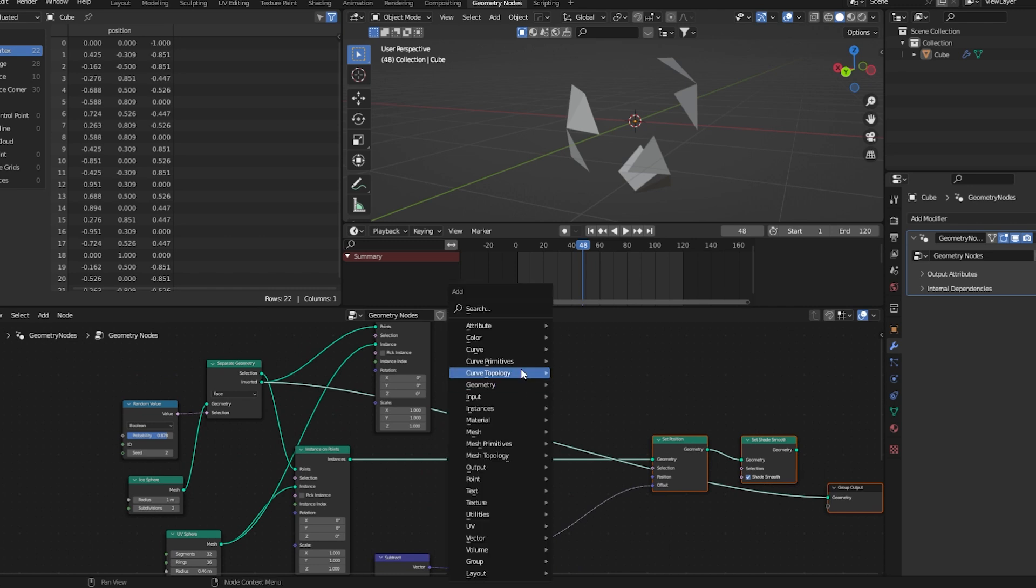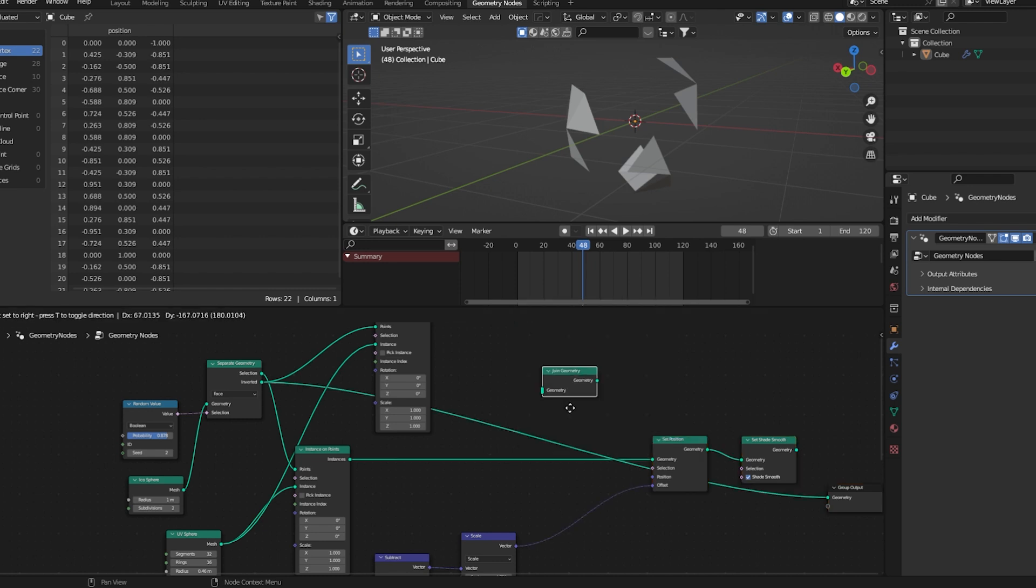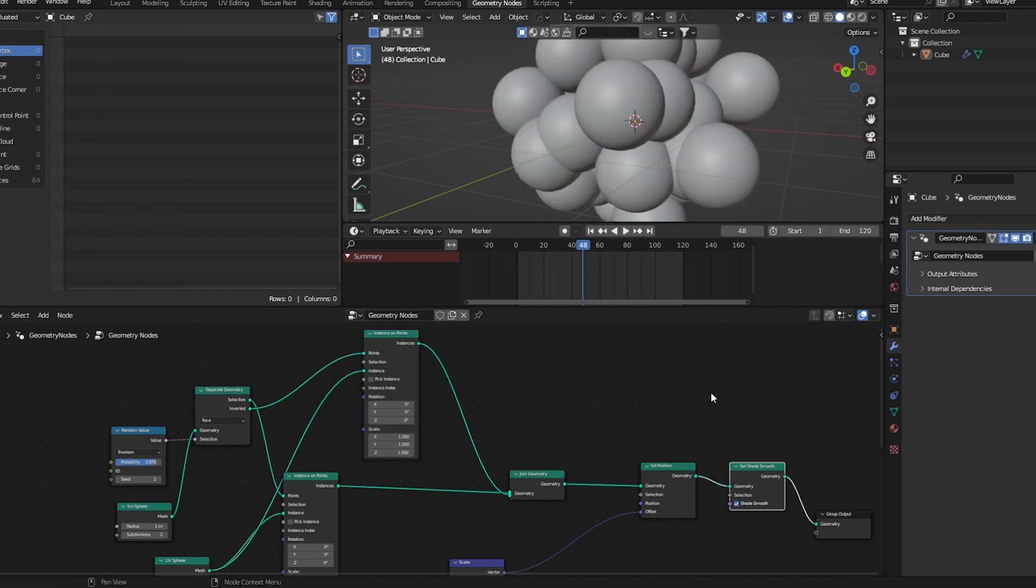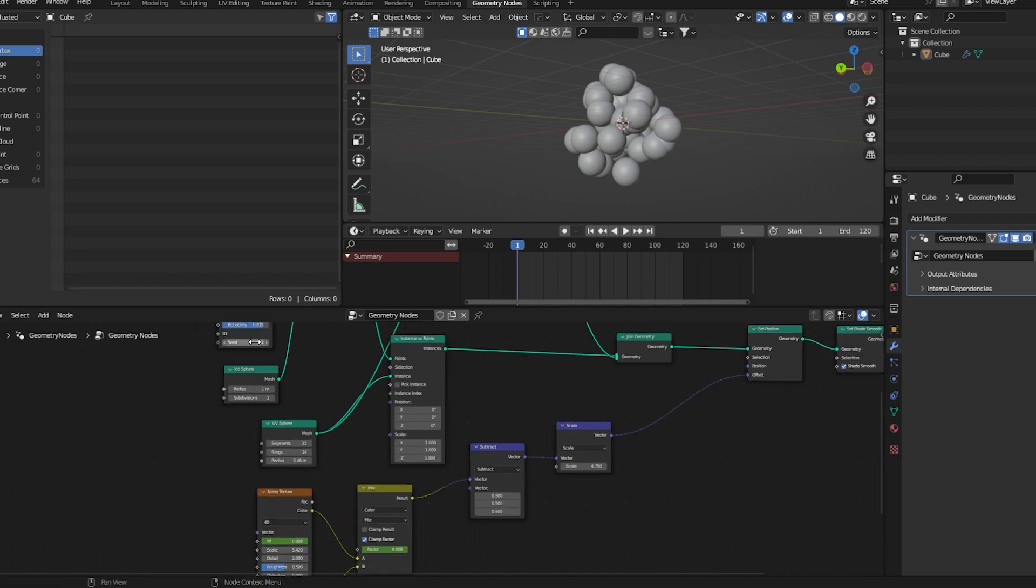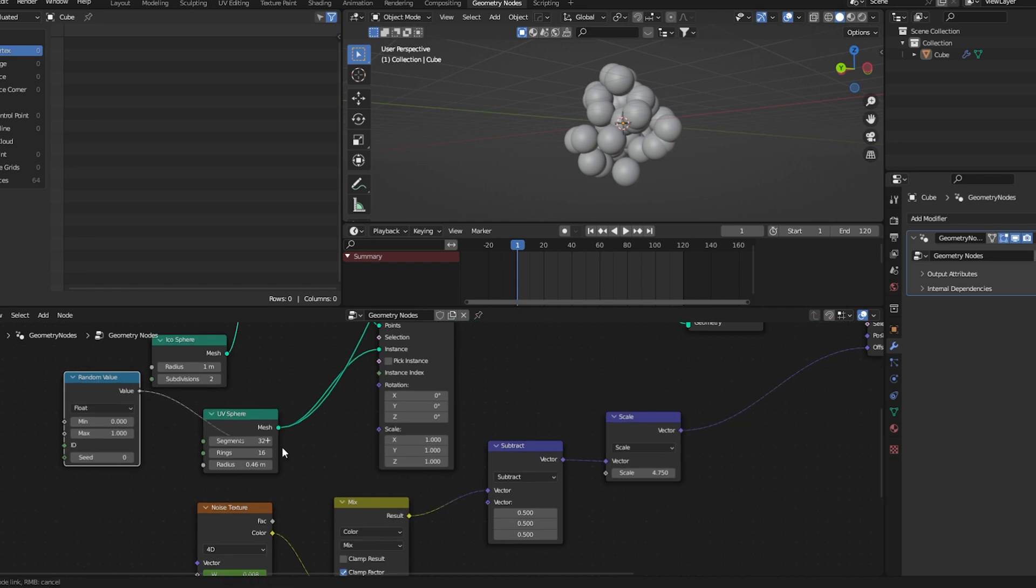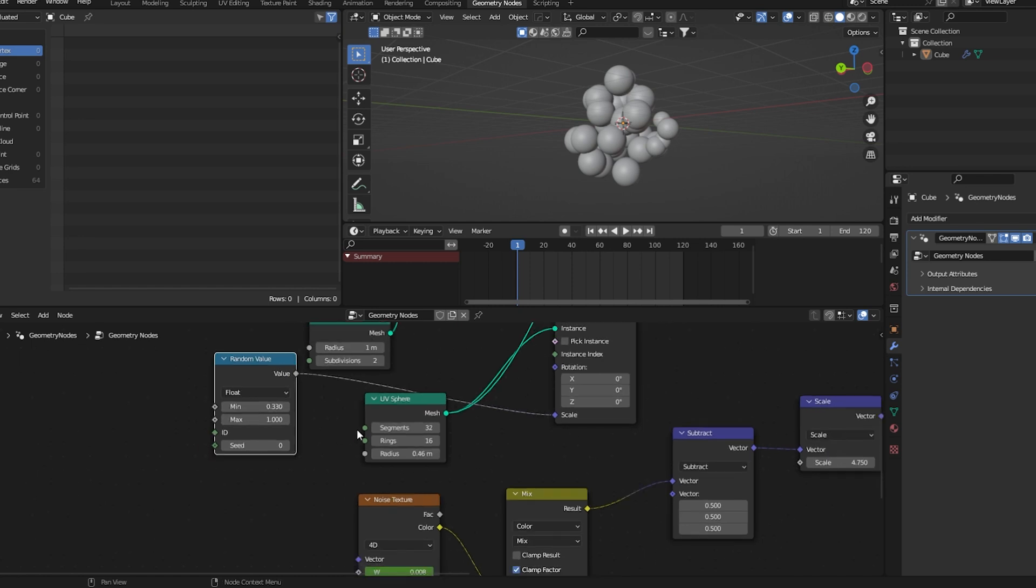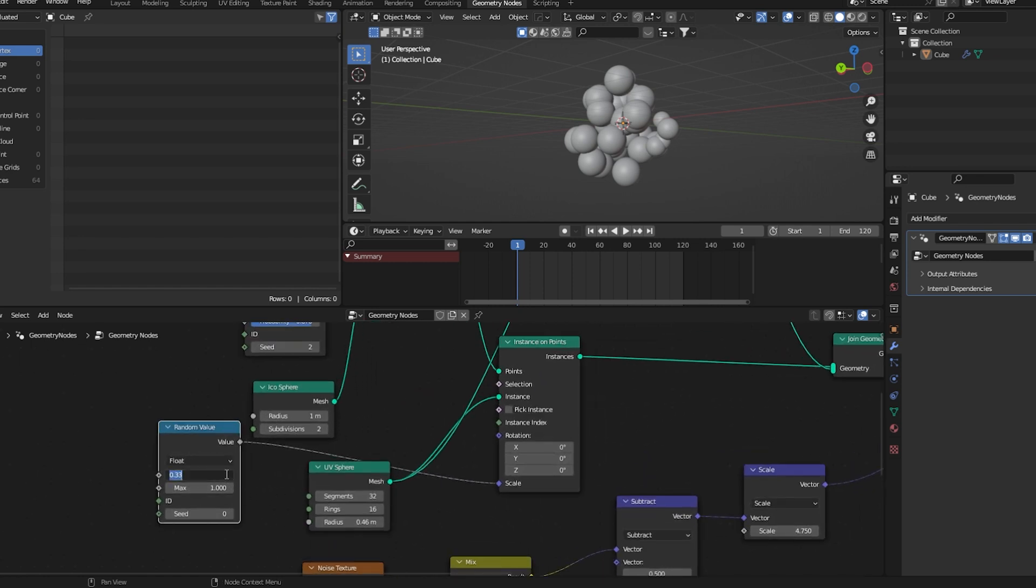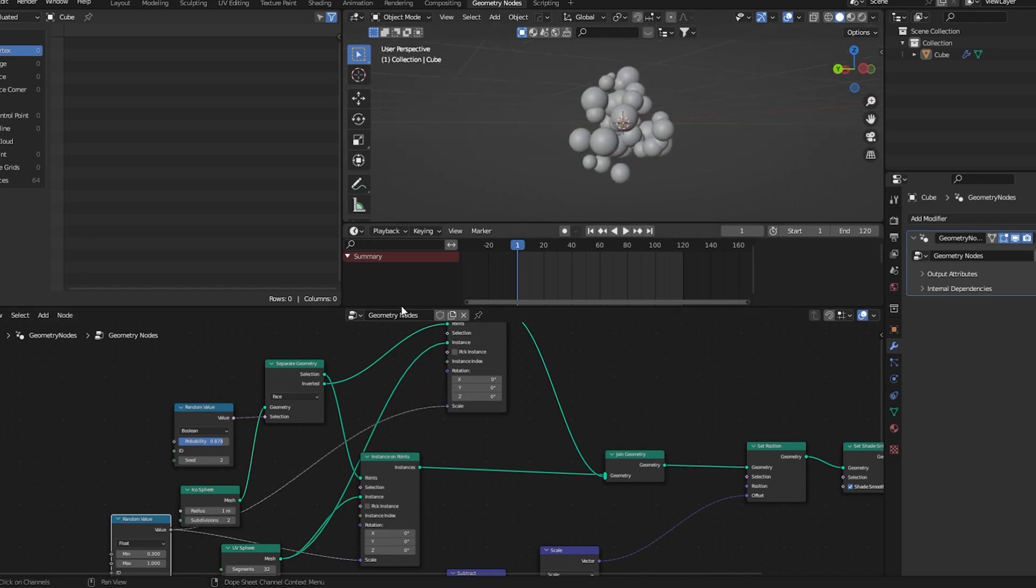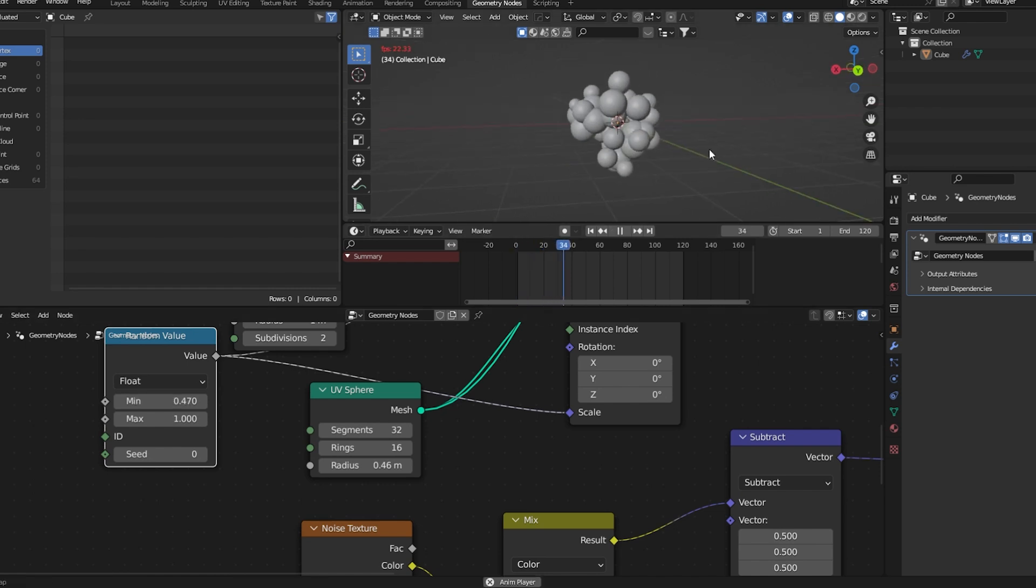Now before set position we'll add a join geometry node and join these two instances. Let's visualize this. Let's randomize the scale here using a random value node. Something like that, 0.321. We'll also connect this here. Maybe we can change this a bit. Now we get an effect like this.